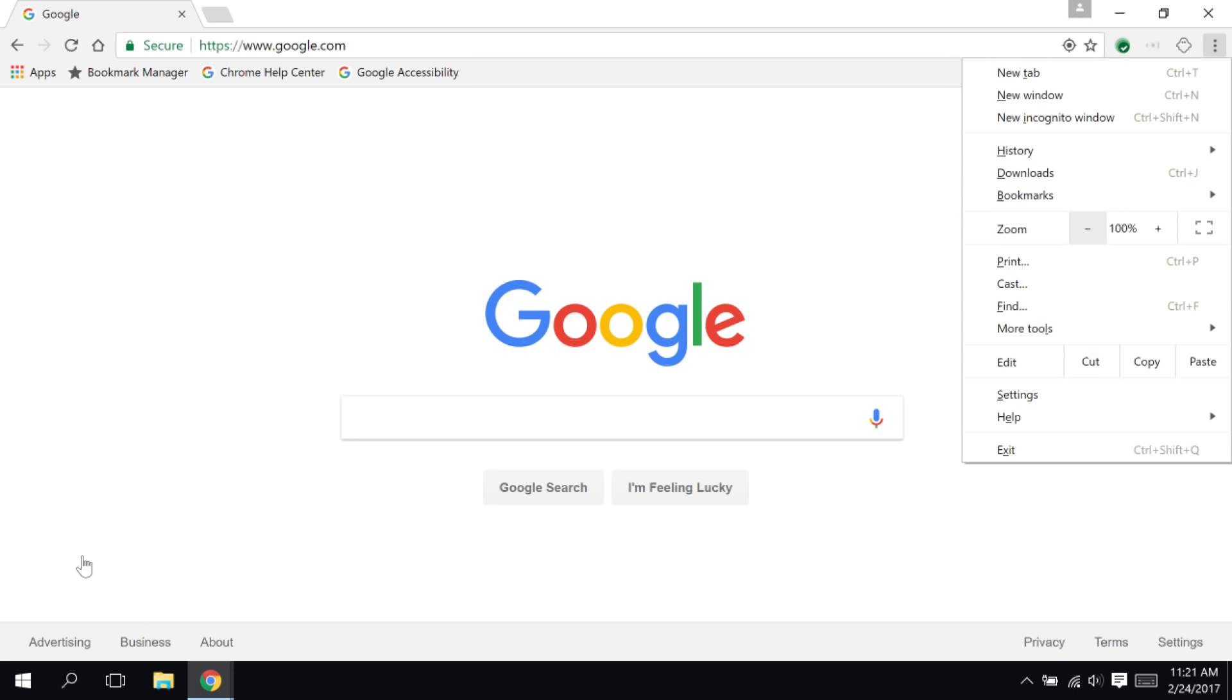Here, you can open up new tabs, access your history, bookmarks, print options, settings, help, and much more. It's definitely a useful menu.